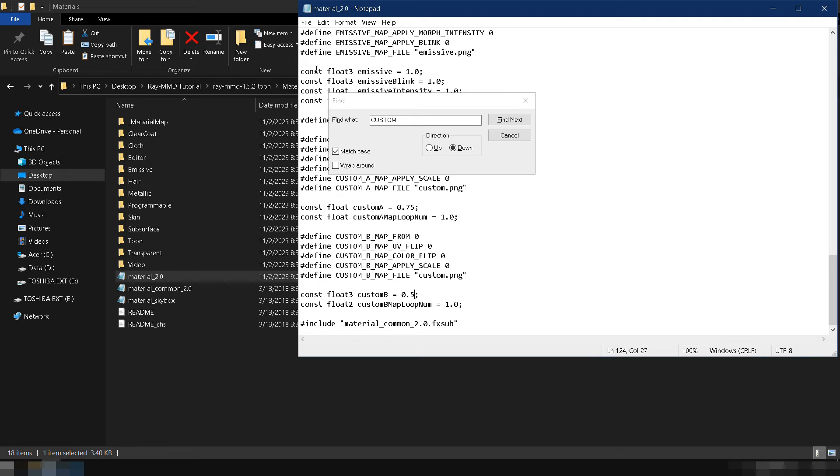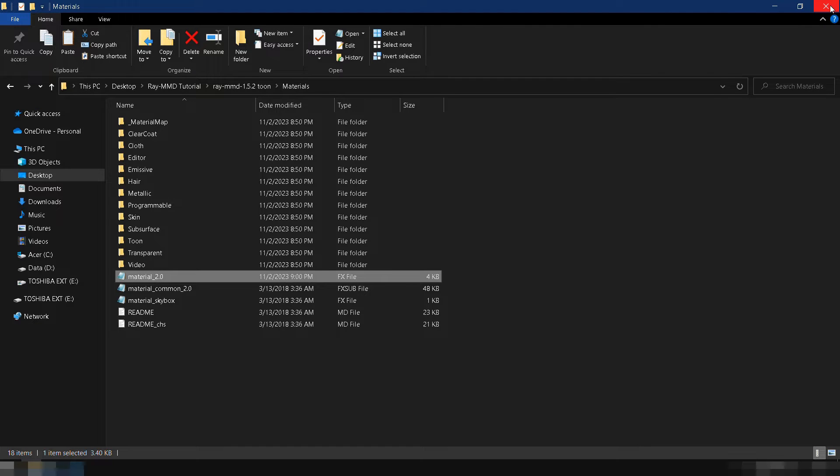Now that we've finished editing the files in Ray MMD, let's continue and do the basic setup inside MMD.